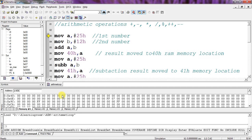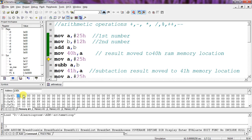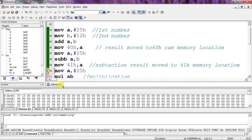Execute the program line by line by pressing F11. After the first step, A gets the value 25. Then B gets 12. By adding these two values A becomes 37. B remains 12 and A is 37 — this value is copied into RAM memory location 40h, where you can find your result. Then I replace 37 with 25 again for the subtraction operation. SUB A, B gives the result 13. This result is moved into location 41h, so 41h now holds the value 13.